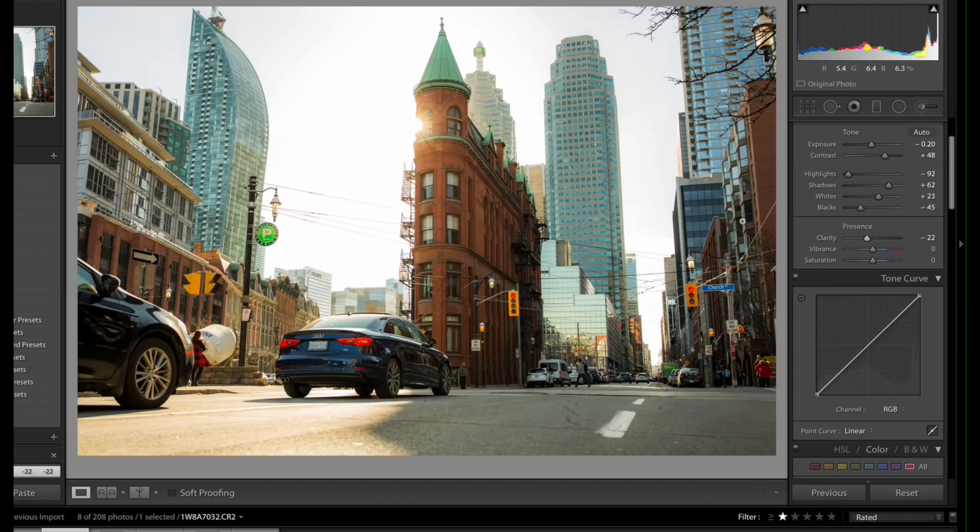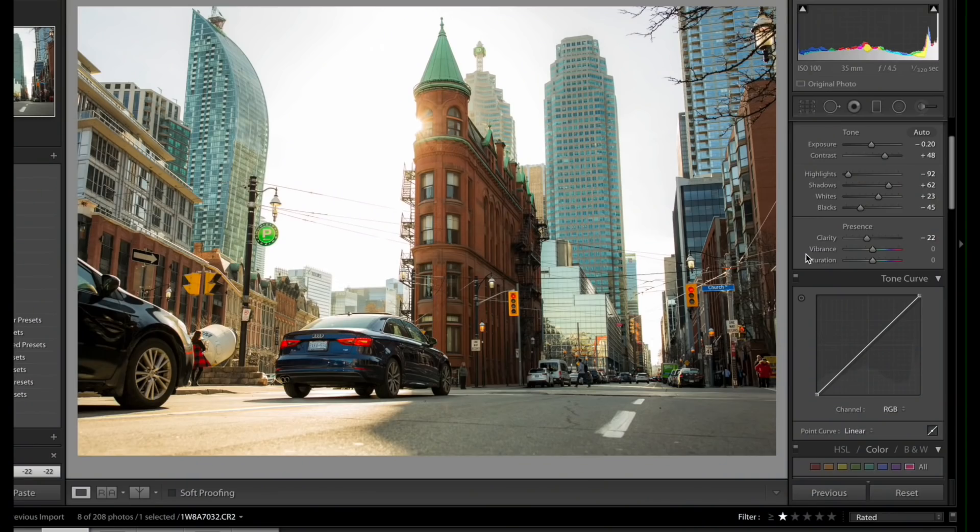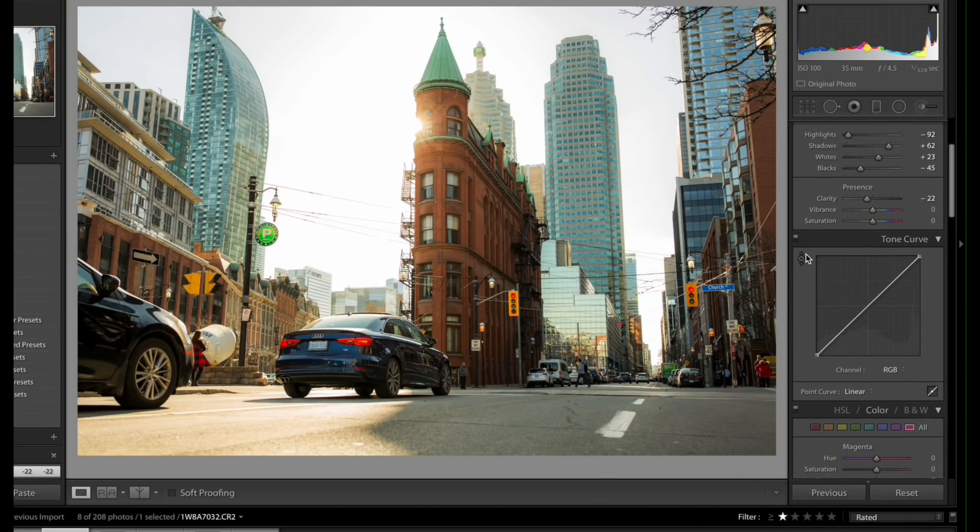The reason I do this is because when I upload on social media or anything like that, I always feel like my images are over, there's too much structure or too much clarity or there's too much sharpness in them. This really helps in giving the image a nice silky look to it. Vibrancy and in terms of saturations, we're gonna leave alone.